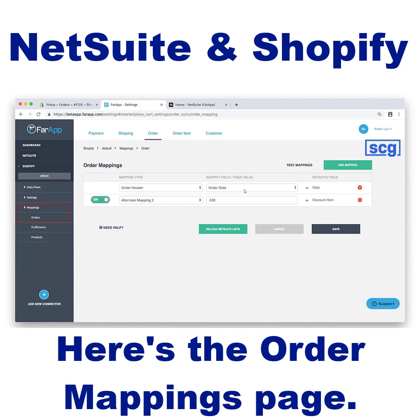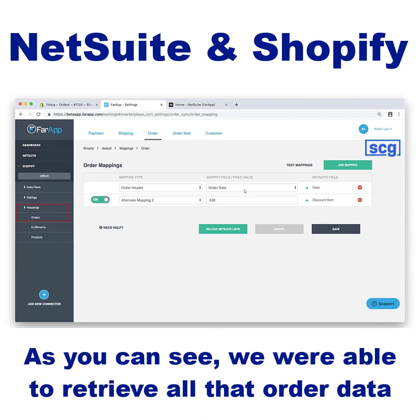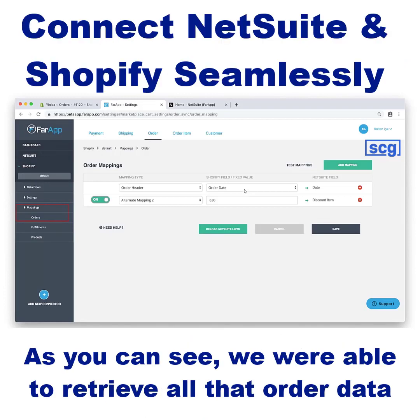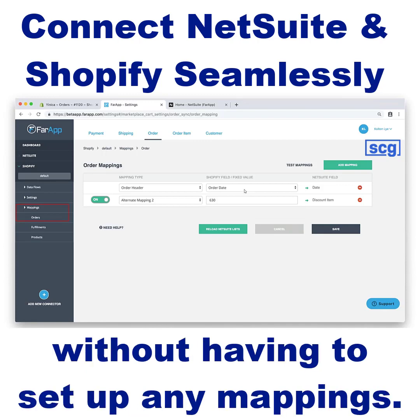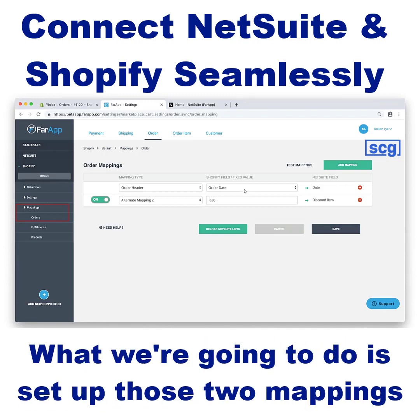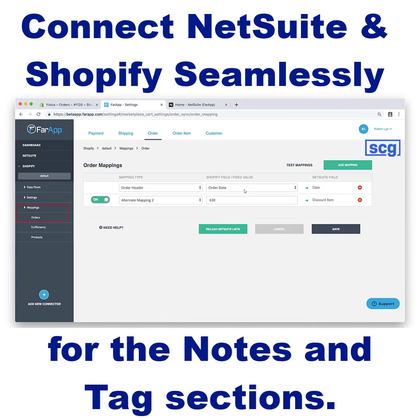Here's the order mappings page. As you can see, we were able to retrieve all that order data by default into the proper fields without having to set up any mappings. What we are going to do is set up those two mappings for the notes and tags sections.